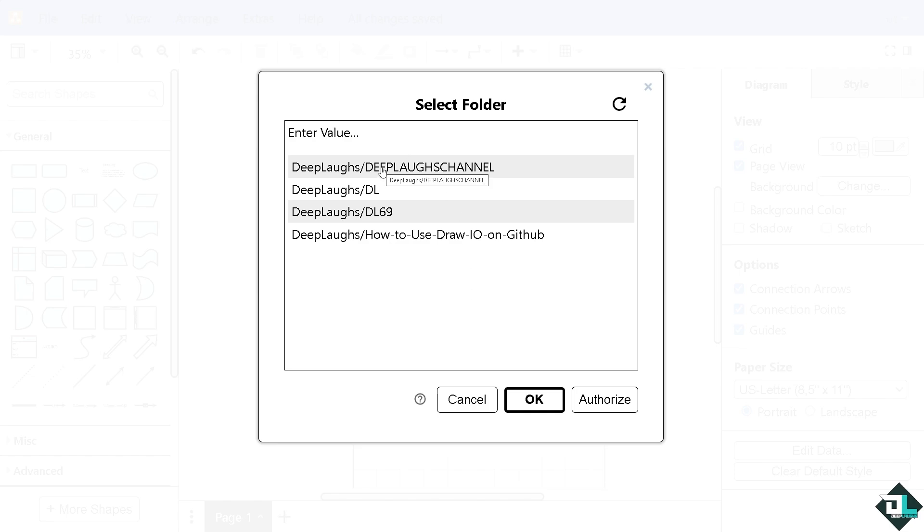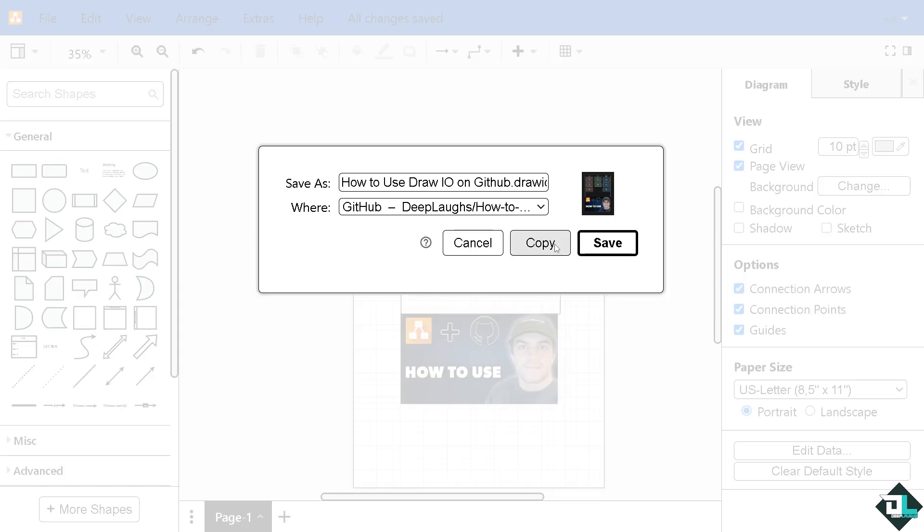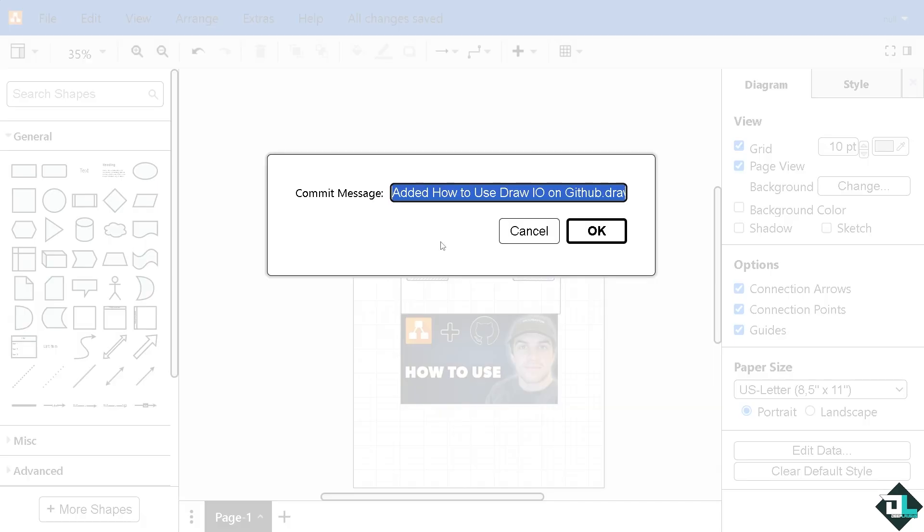And of course we're going to put the diagram here in our GitHub folder that we have created. You can use any of the following folders, but I'm going to stick with this first one. Then click on OK. You can have an option to create a copy if you want, or click on save dependent on your preferences. Click on save.